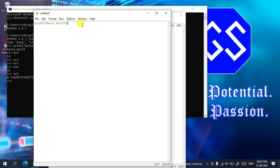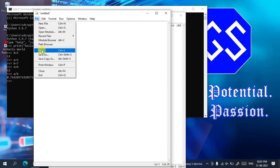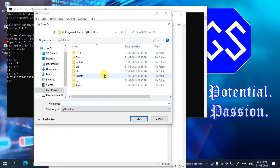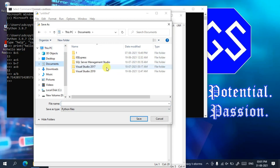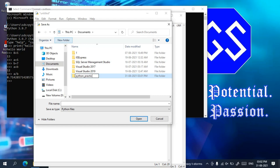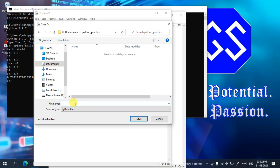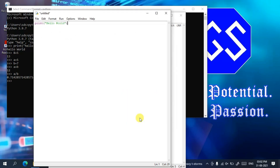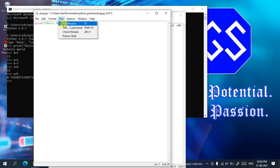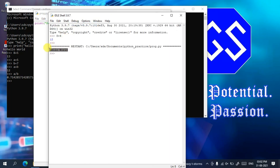Go to File then Save As. Navigate to the Documents folder and create a new folder called 'python_practice'. Give the file a name such as 'prog.py' — the .py extension is very important for Python files. Click Save. Then go to Run and click Run Module, and you'll see Hello World printed in the console.